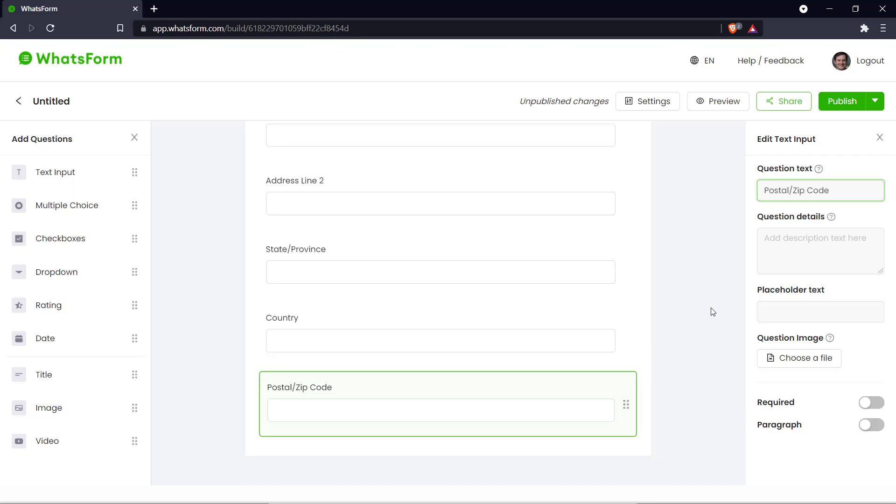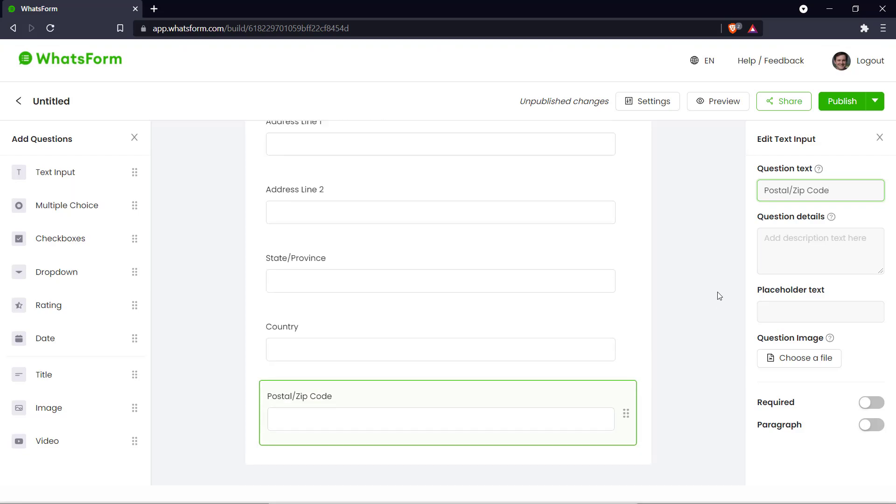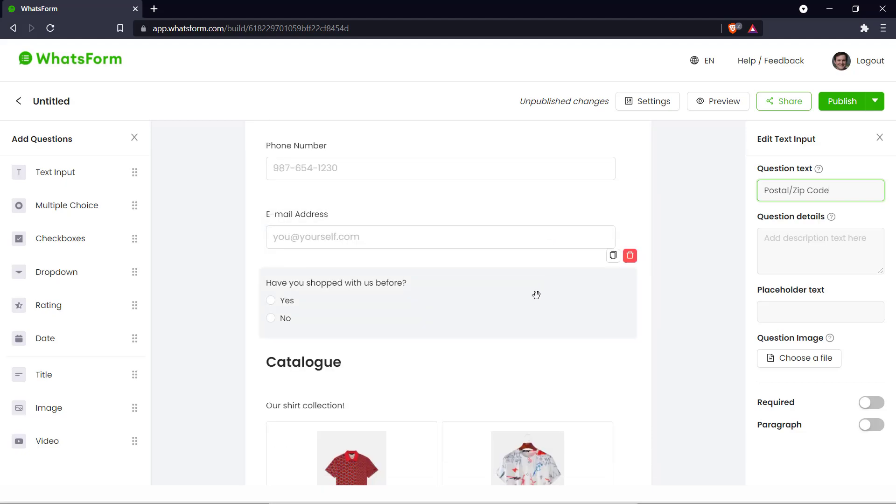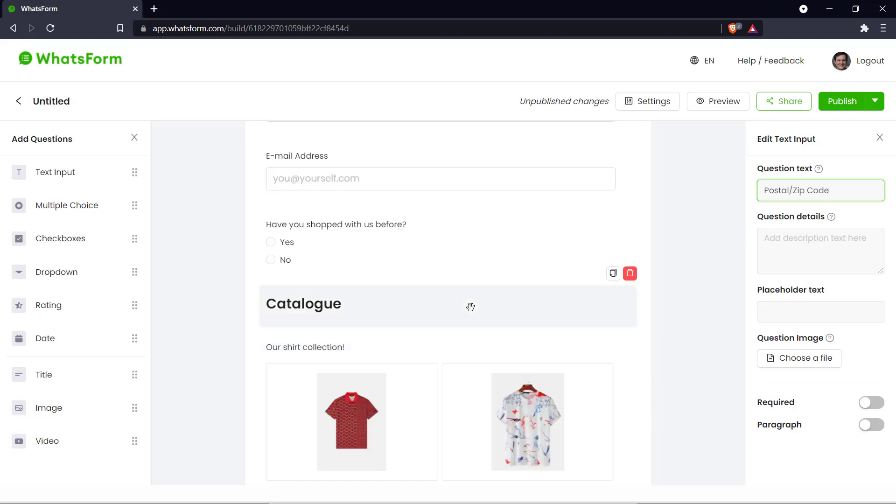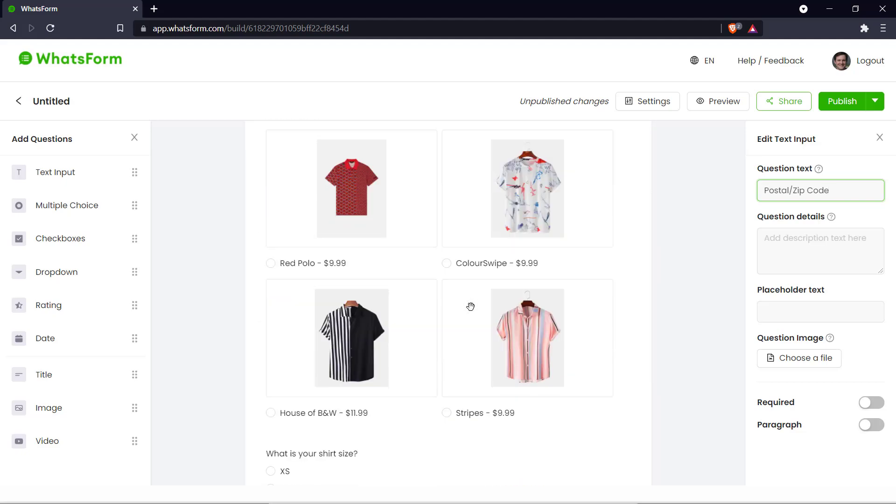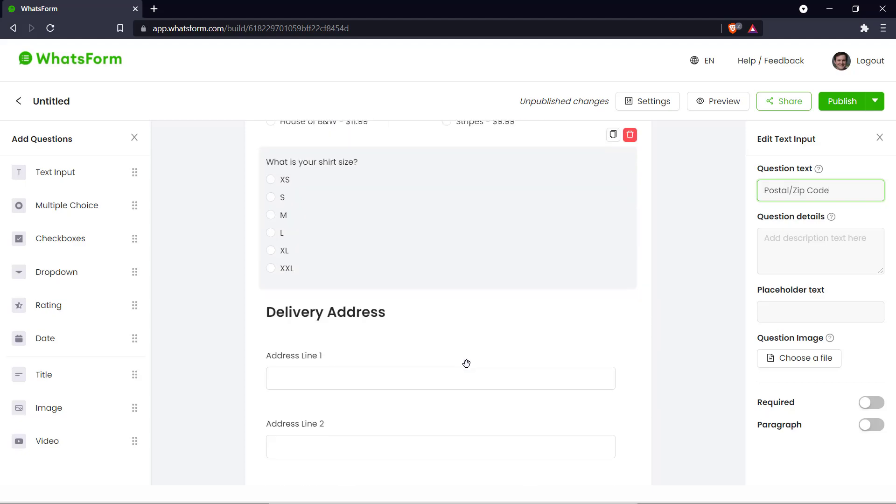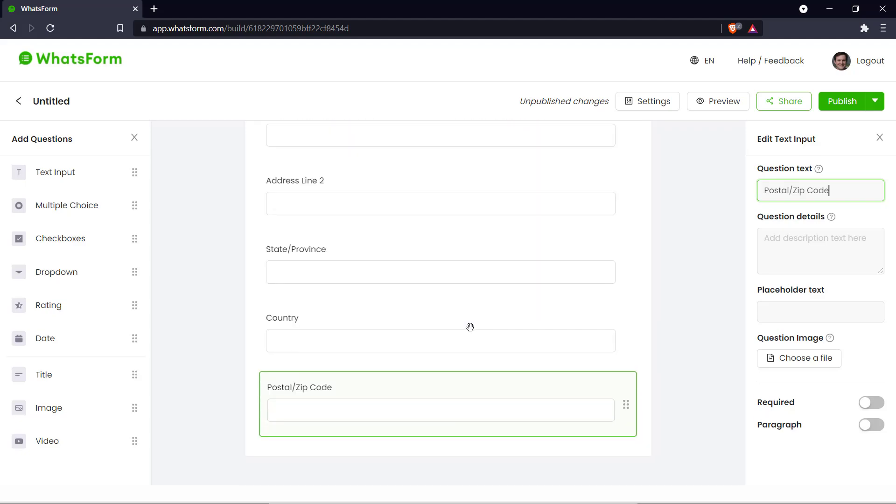And that's about it for a basic order form. We have our introduction, the name, phone number, email, and the question. And we have our selection of shirts here. We ask the customer what their shirt size is. And we have our delivery address.